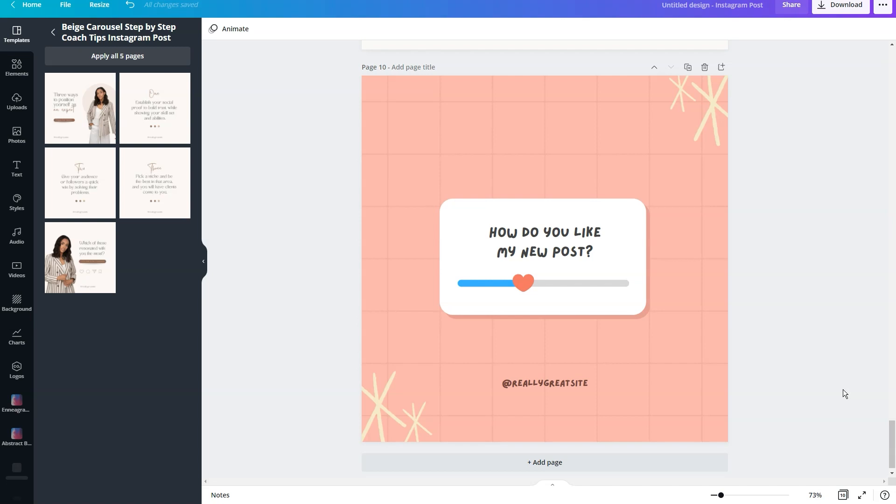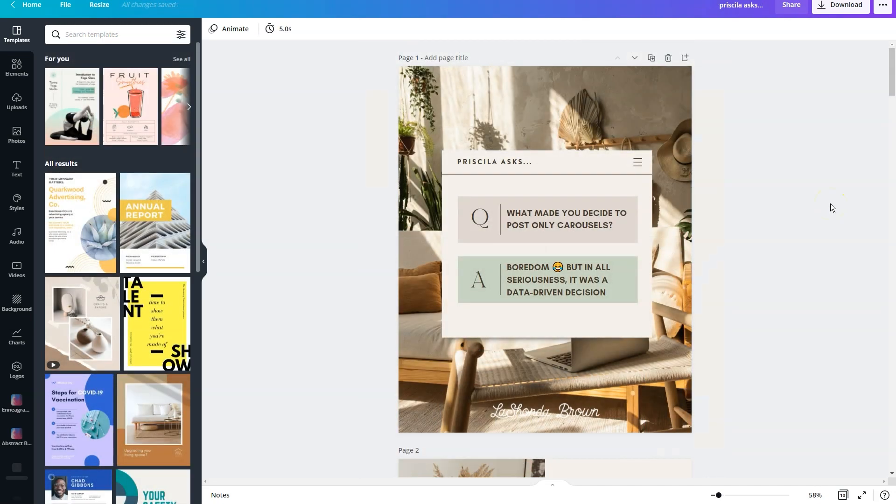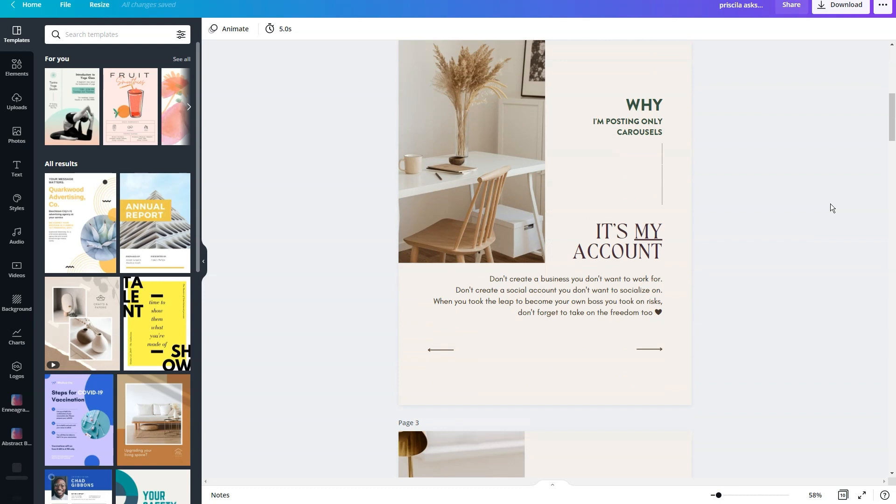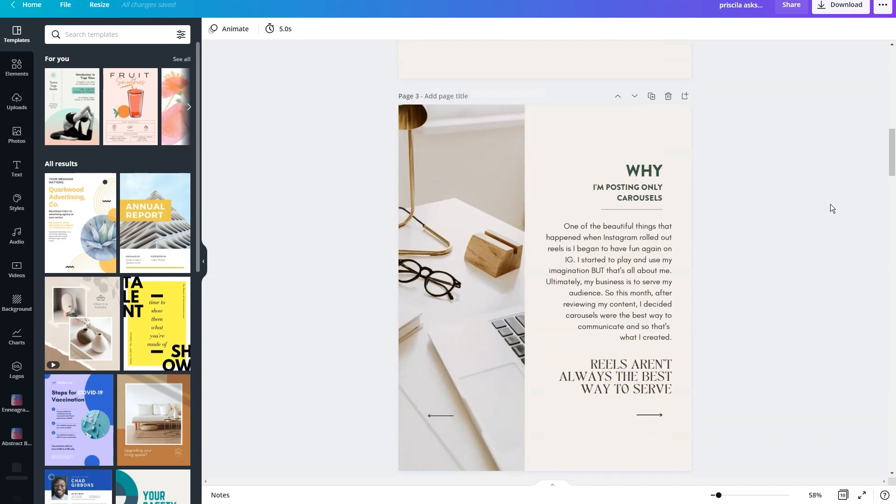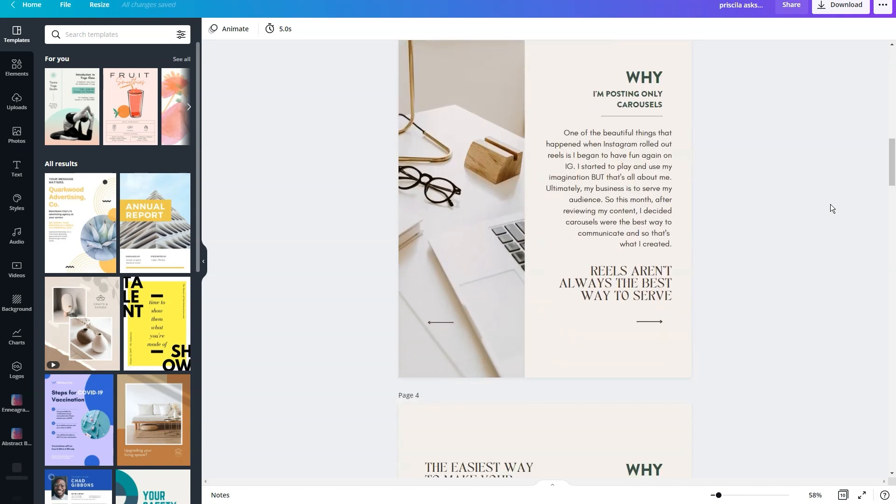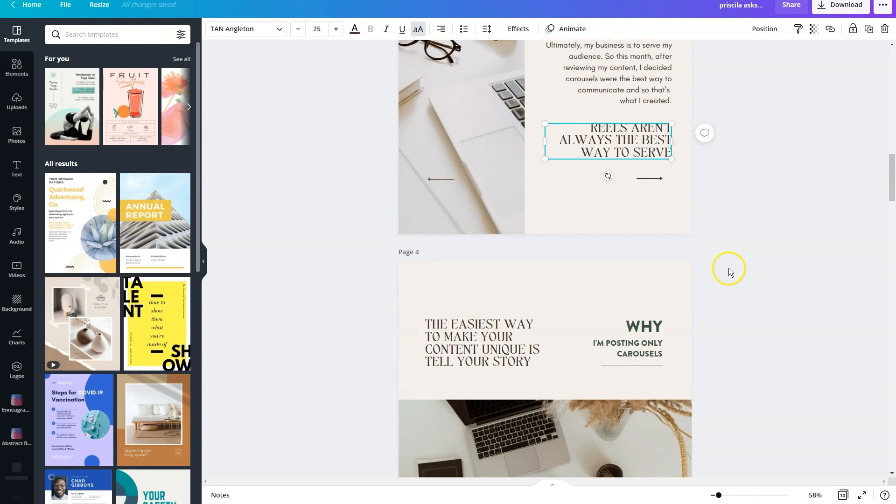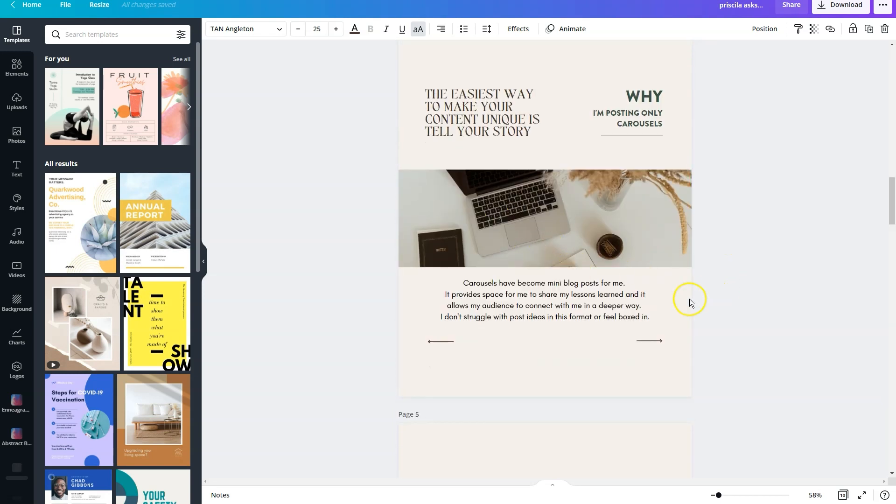One thing you'll notice about this post is that the fonts are consistent, even though I use different templates to create this single post. So the first thing you want to do after you've dropped in all your different layouts is you want to modify your fonts. So you can see each different side, I'm utilizing the same three fonts. Right here, I have Brandon Grotesque. Here, I have Glacial Indifference. And here, I have Tan Angleton. And so you're going to see those same fonts throughout the post.